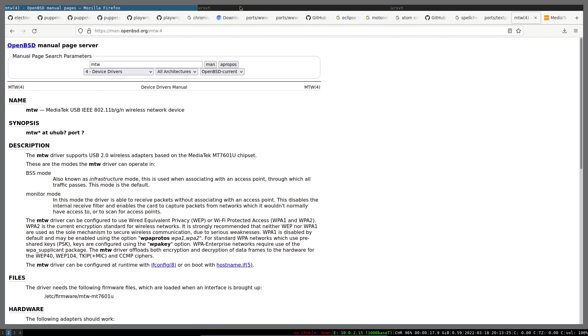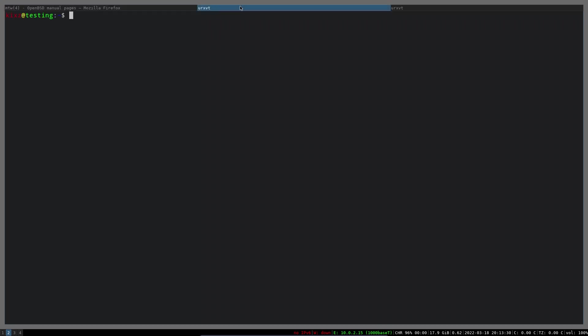If you are curious and you want to upgrade to the snapshot, which is literally OpenBSD 7.1, simply you can just run doas sysupgrade -s.